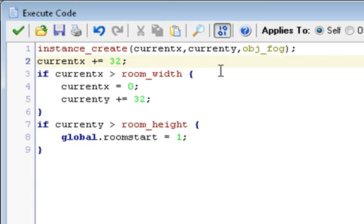If currentx is greater than room_width. So if that's true, there's no reason to keep adding objects. We already filled the room with y's. Currentx is now equal to zero, and currenty plus equals 32, which means we're now going under it again and we're going to fill it up. Think of it like a word document, word wrapping. How it goes all the way to the right and then goes to the next line, and it'll fill up the entire thing. That's how we're doing it here.